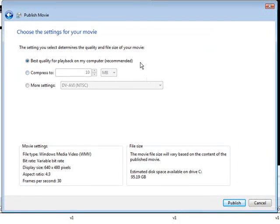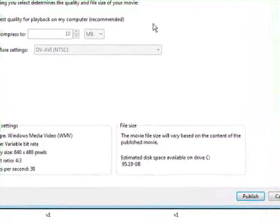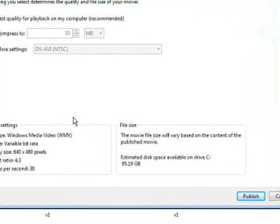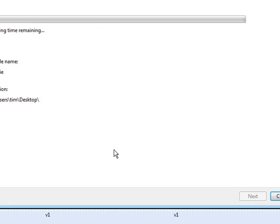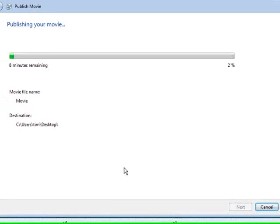You can select best quality—that's the best thing to do here. And then just click Publish. Now the movie will publish itself and you're all ready to upload it or to sell it or whatever it is you want to do with it.